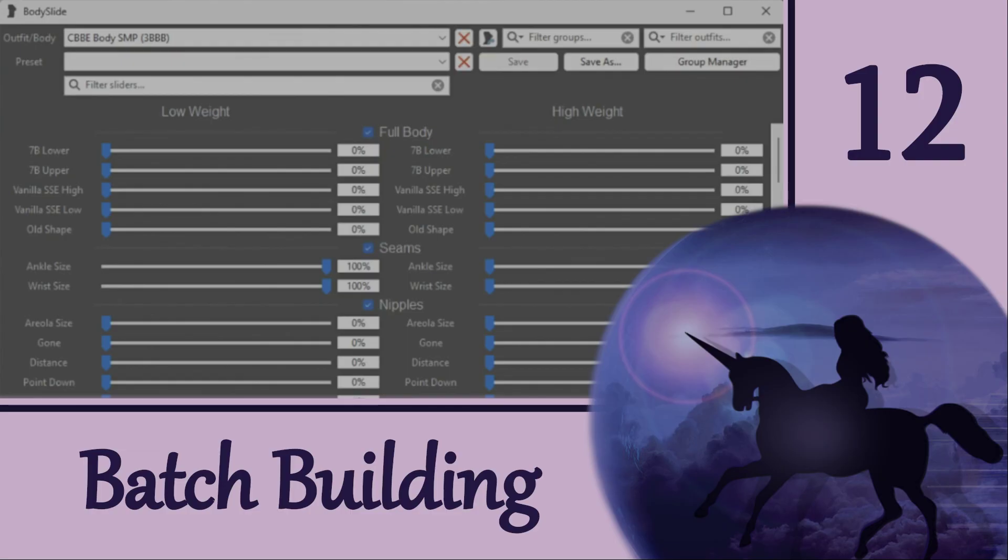Thanks for joining me to learn about batch building and bodyslide. Have fun making whatever gorgeous shapes that you enjoy, and happy outfitting!